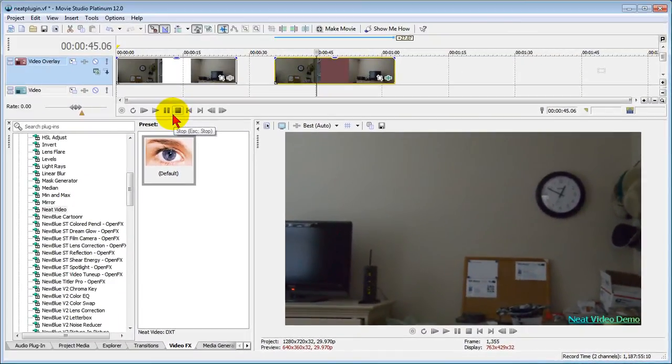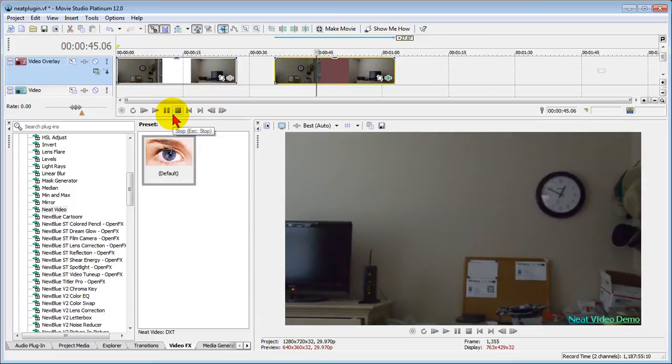Now this would be very useful if you shot an event where the lights were down or if you shot a wedding where it wasn't really bright and you had important video that you need to clean up.